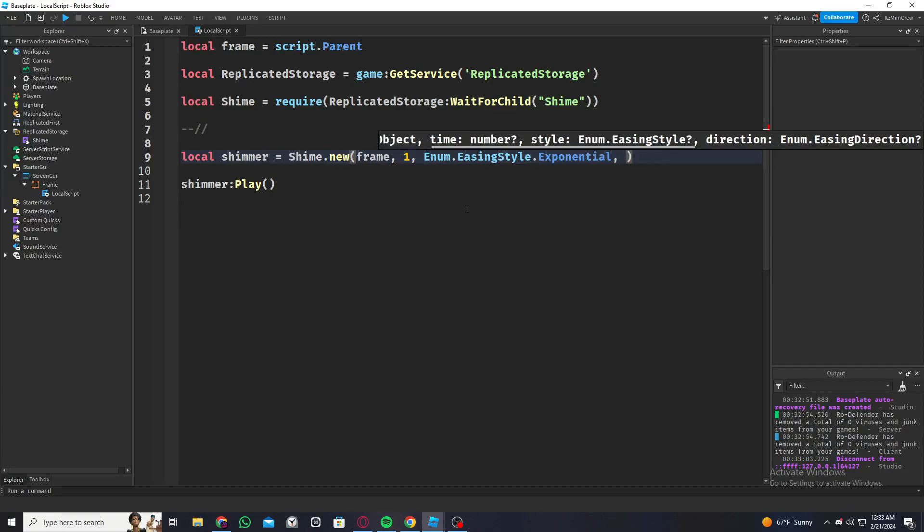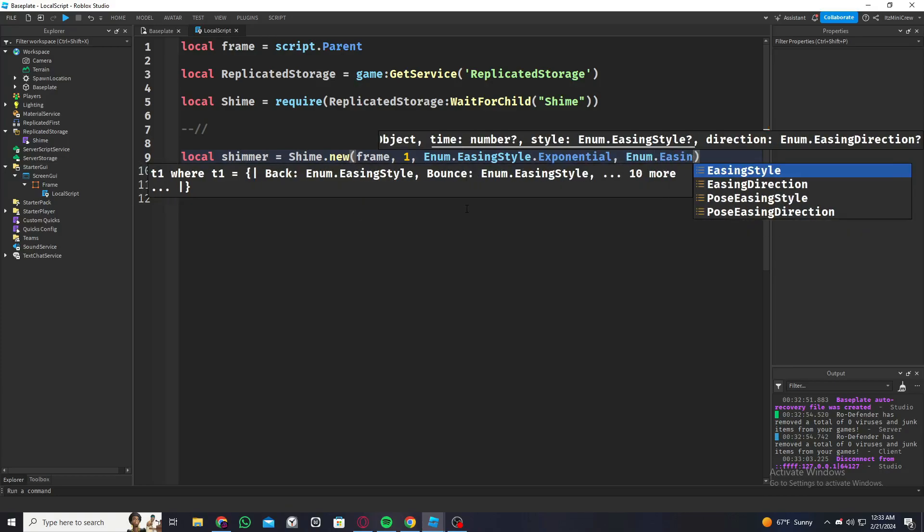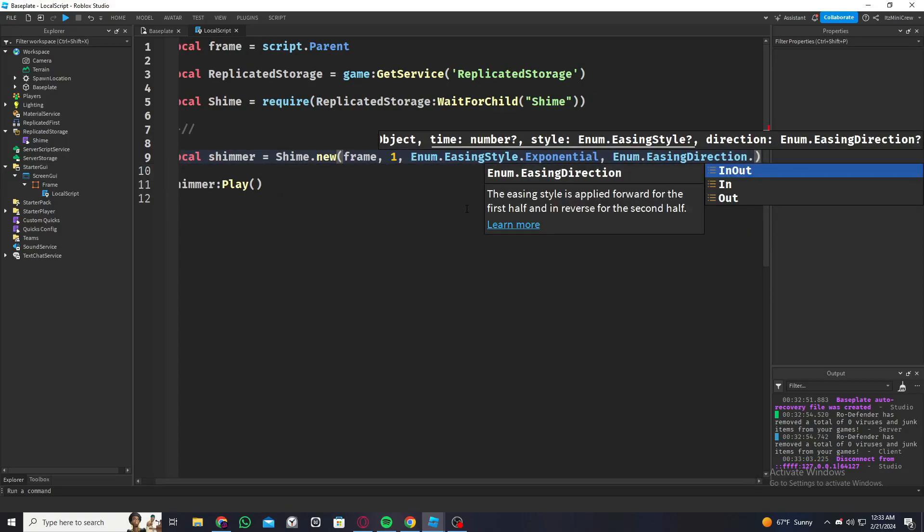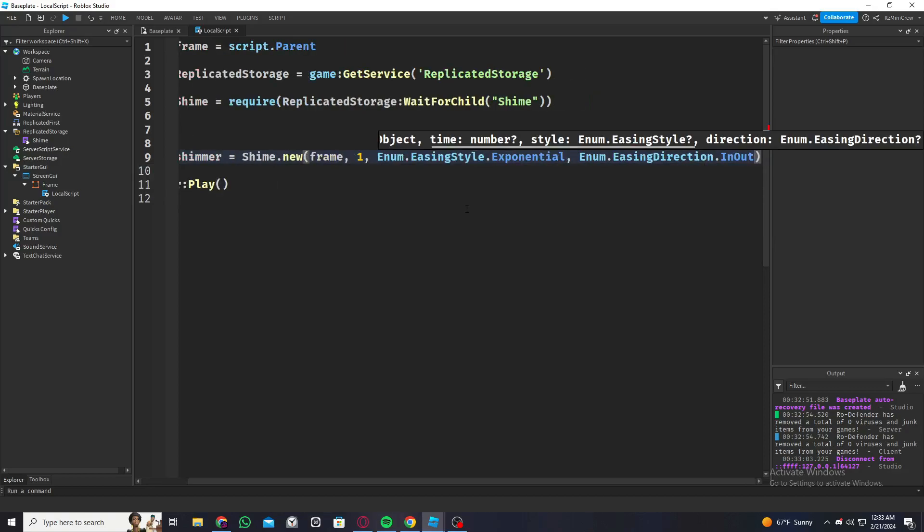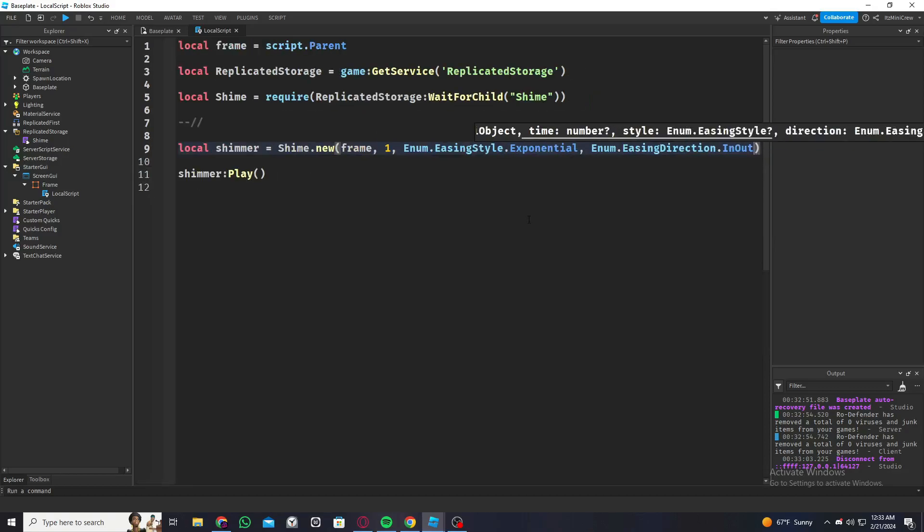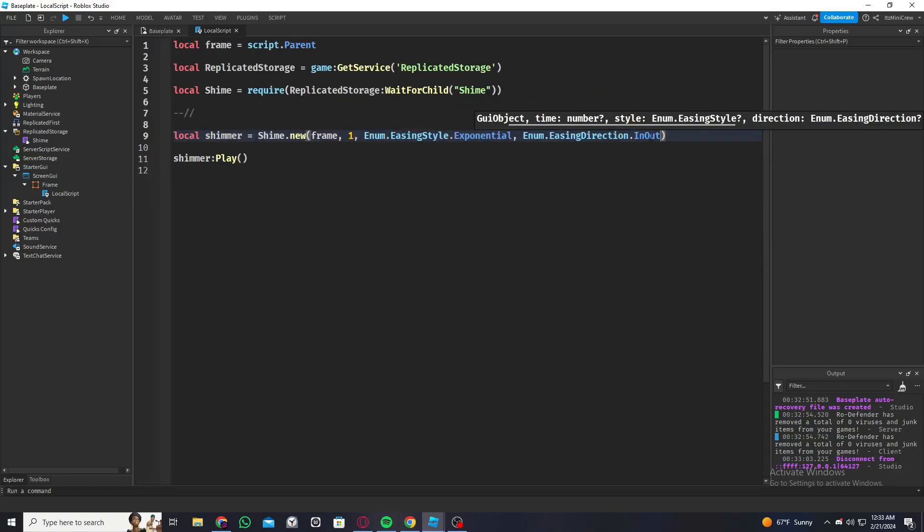Then Enum.EasingDirection, same thing with that, there's different styles to each method, so I'm going to use InOut.